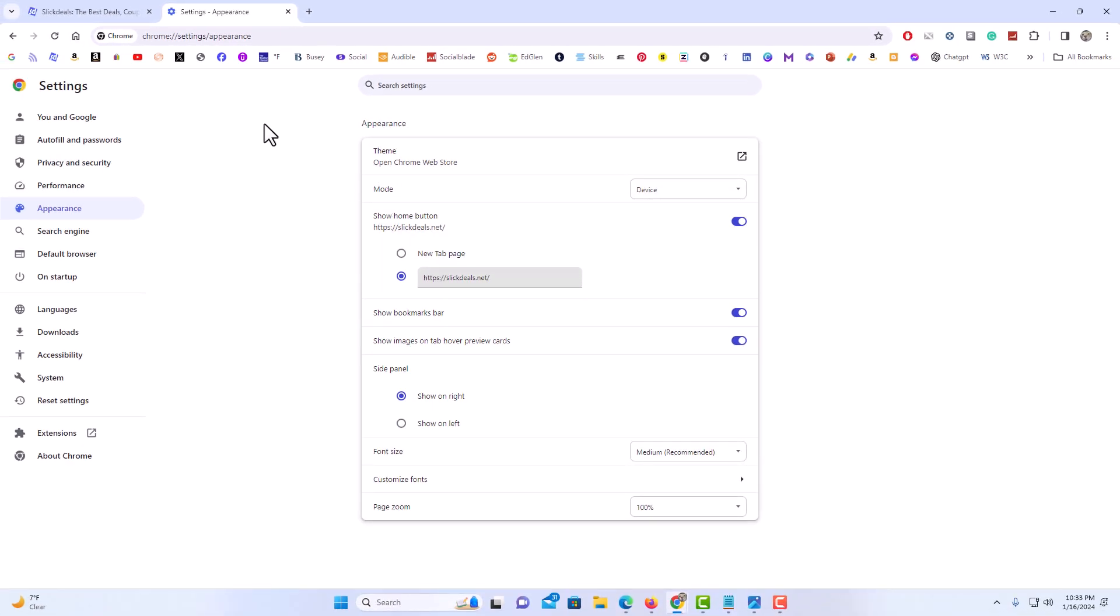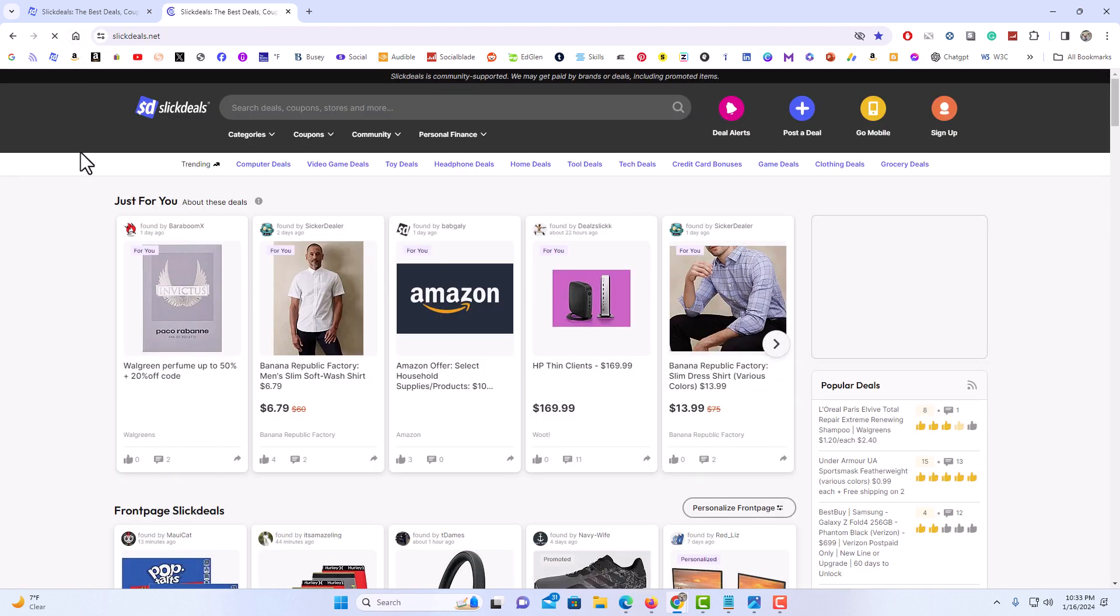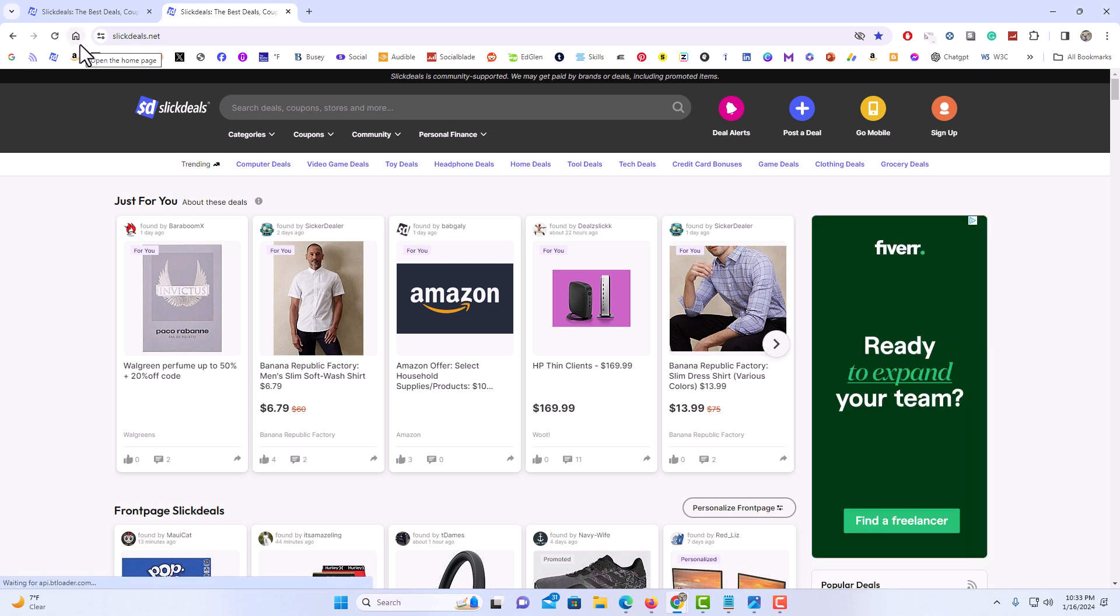Now if I go back up to the top and click on the little house icon it takes me to slickdills.com. I now have my home button linked to slickdills.com. That is how you set a custom home page in the Google Chrome web browser. Thanks for watching.